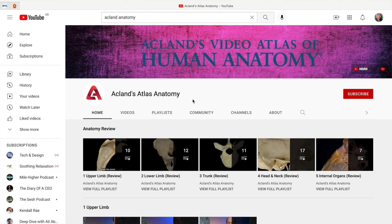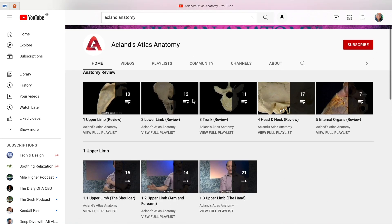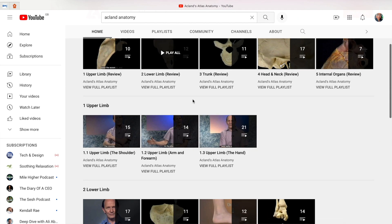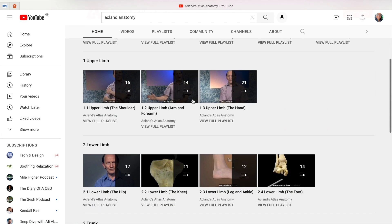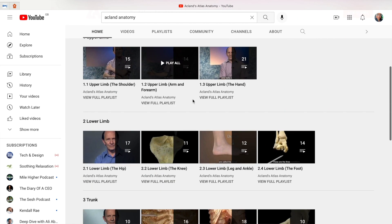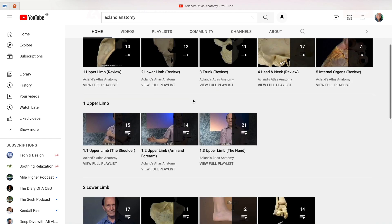If for whatever reason you can't access the atlas through the website, there are some videos uploaded on YouTube, although I'm not 100% sure if all of them are there. When using these videos to revise, you shouldn't just simply watch them through — that's actually a mistake.